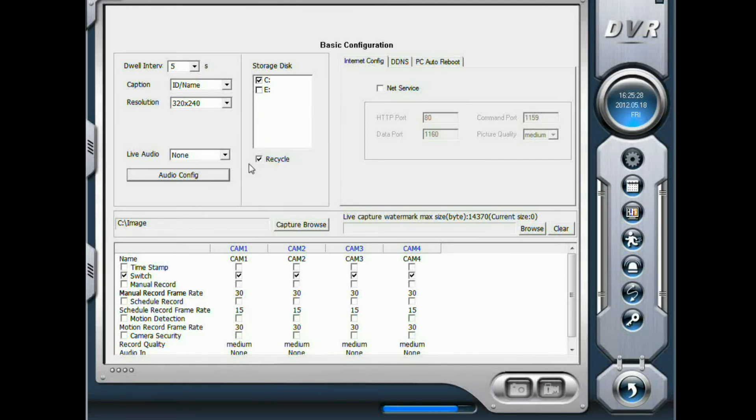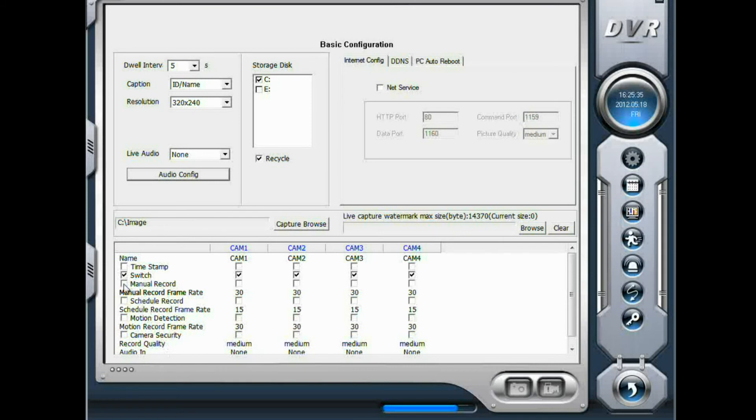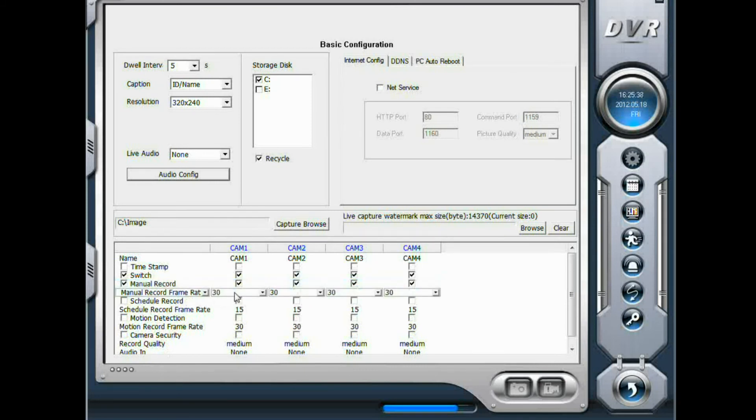Next, let's move down to this section. If you want to continuous recording, check menu record. And you can set the frame rate here. The default is 30 frames per second.